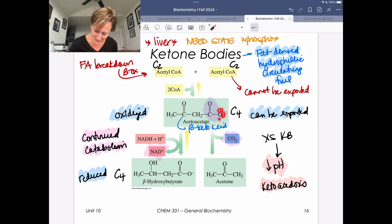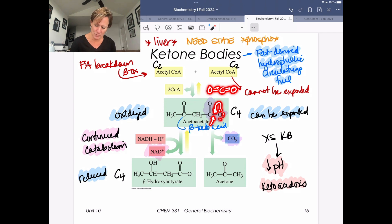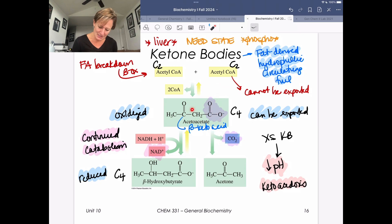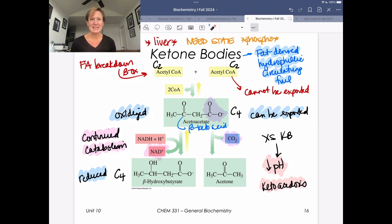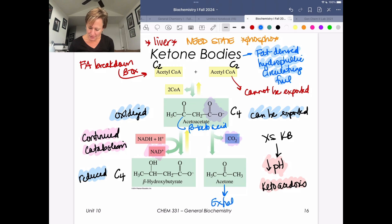Let's look at the decarboxylation mechanism. The electrons form a pi bond, CO2 is released, and the lone pair on the remaining carbon is resonance-stabilized through the adjacent oxygen — that's why beta-ketoacids readily decarboxylate. So beta-ketoacids readily decarboxylate, we generate acetone, and importantly, acetone can be exhaled. This is a way to get rid of excess ketone bodies.